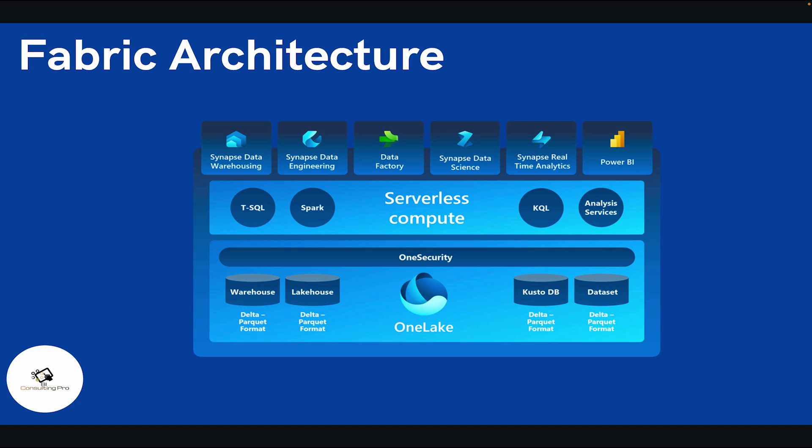In OneLake you can store data in data warehouses, create your own lakehouse, or create your own database. Data is stored in the Delta Parquet format. You can query all of your lakehouse, databases, or data warehouse using SQL. You can also use Spark, KQL, or Analysis Services. You can even use notebooks. The best part is you don't need to wait to provision services — unlike Azure where each service requires its own instance, in Fabric everything starts within seconds.